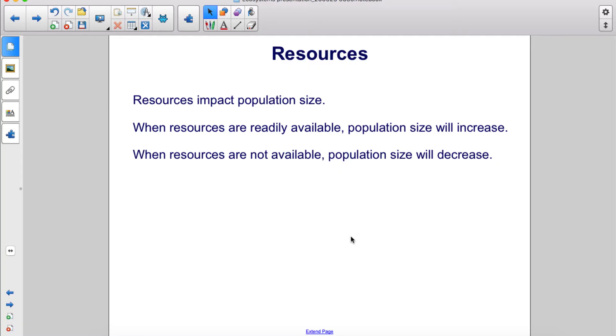Resources impact population size. When resources are readily available, population size will increase. When resources are not available, population size will decrease.